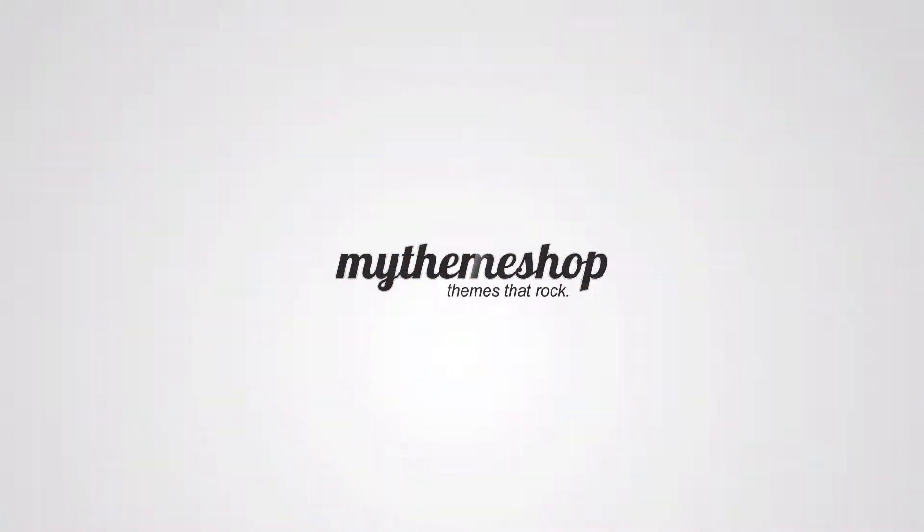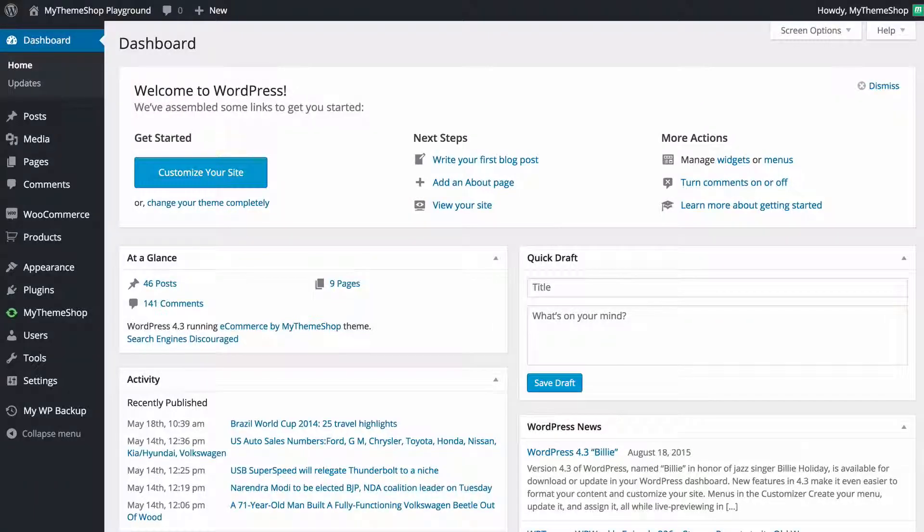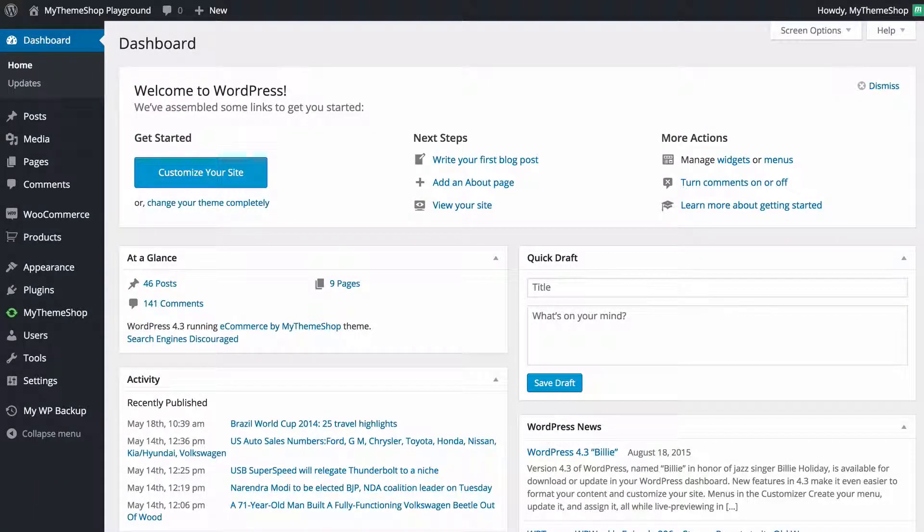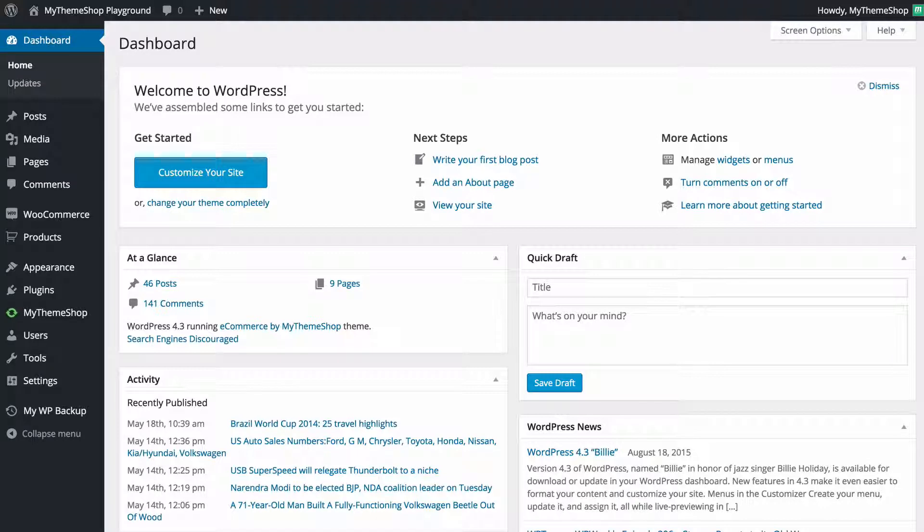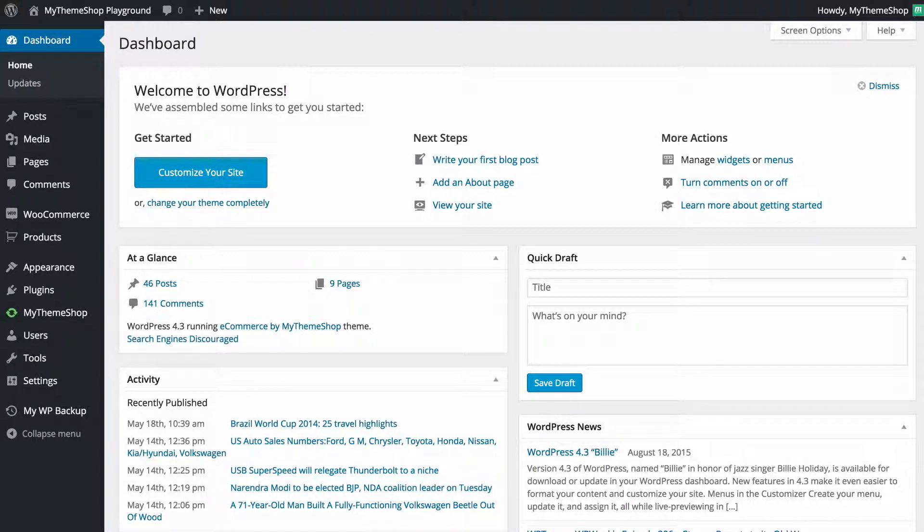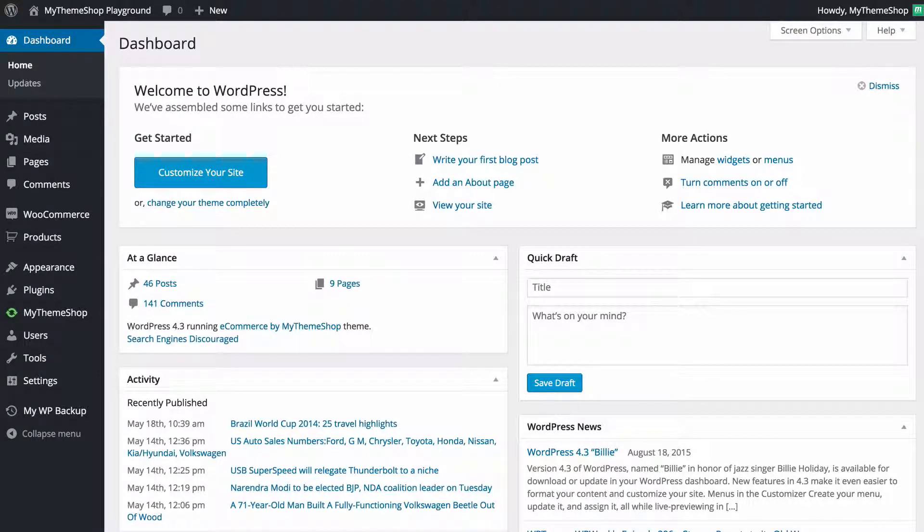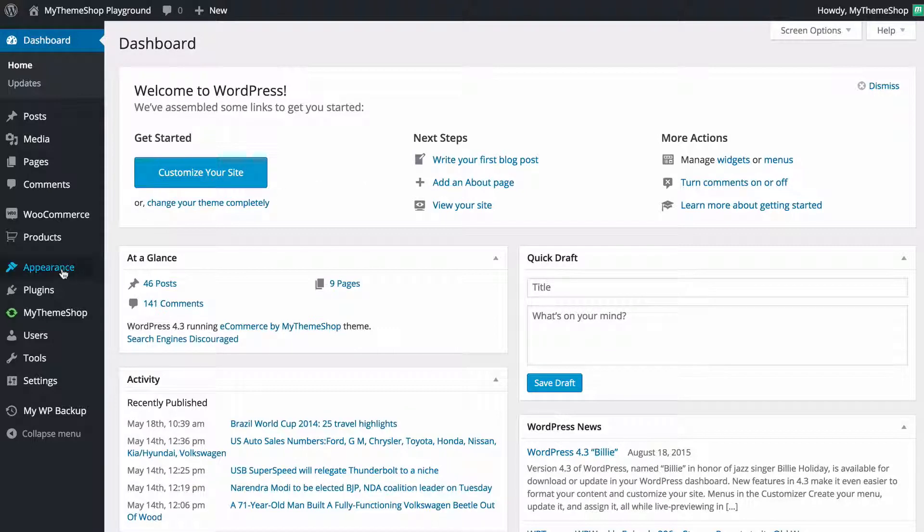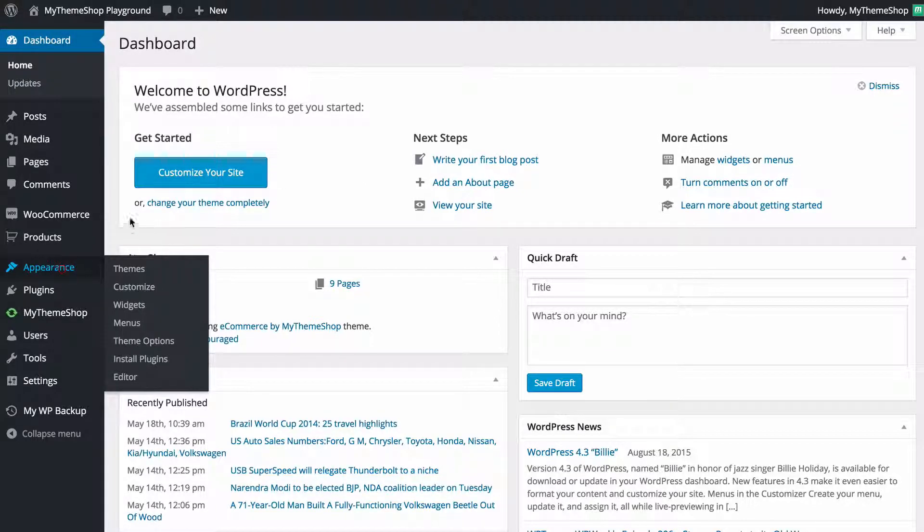Hello and welcome to this MyThemeShop video screencast. In today's video I'm going to be showing you how to change your WordPress theme. Now thankfully WordPress makes this very simple and from your WordPress dashboard you want to click on appearance.